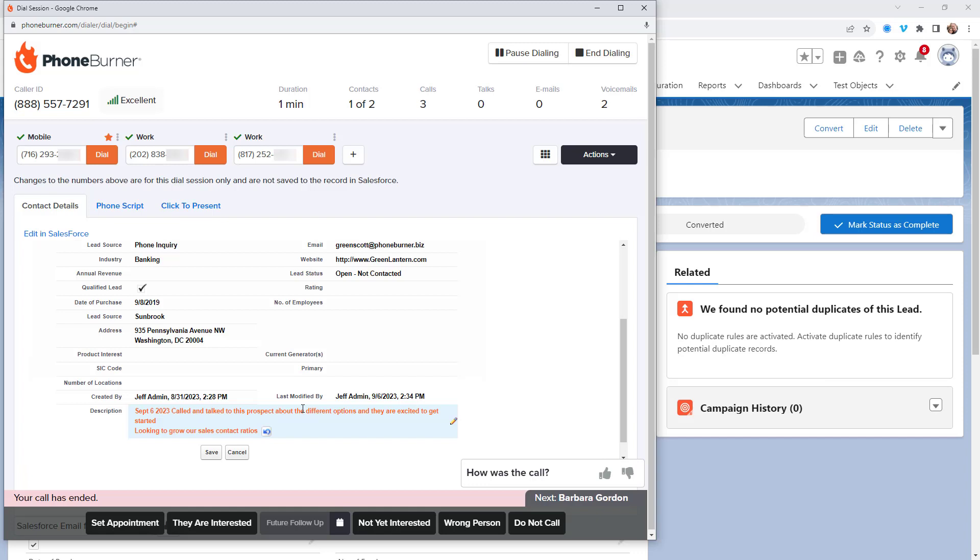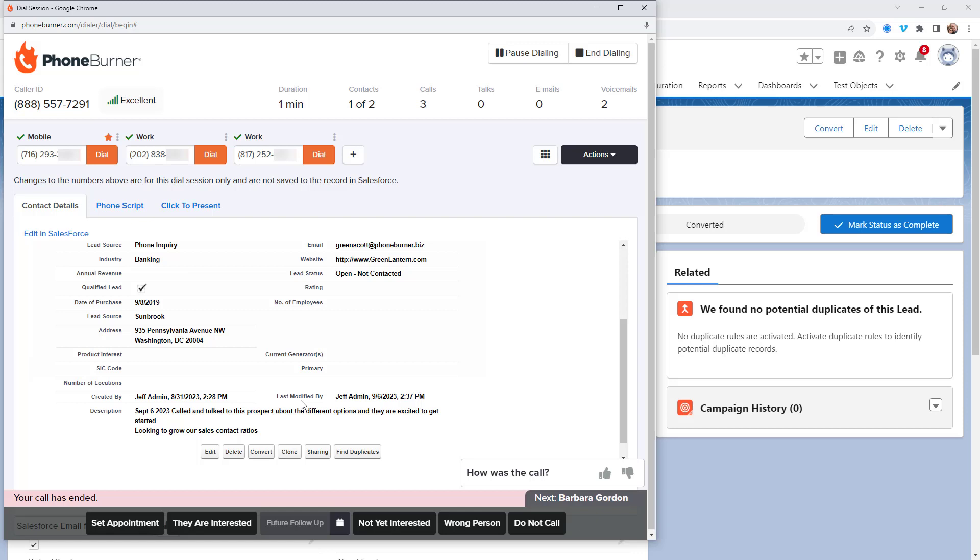Now once I do that, again, I need to remember to save that because that is a specific change to that record that needs to be pushed back to Salesforce. So that's one way that I see people logging their notes.